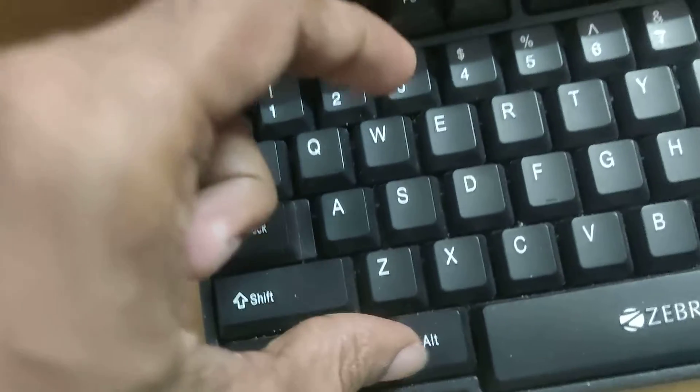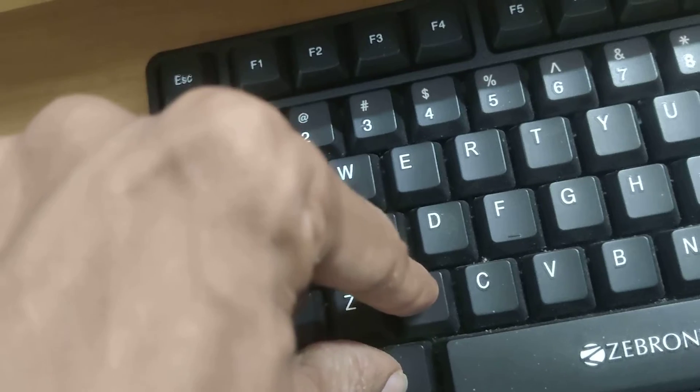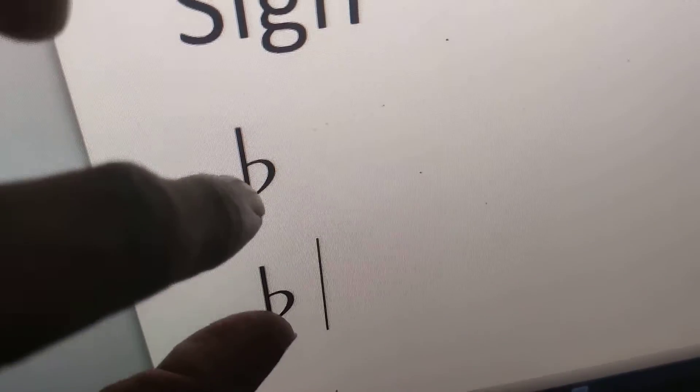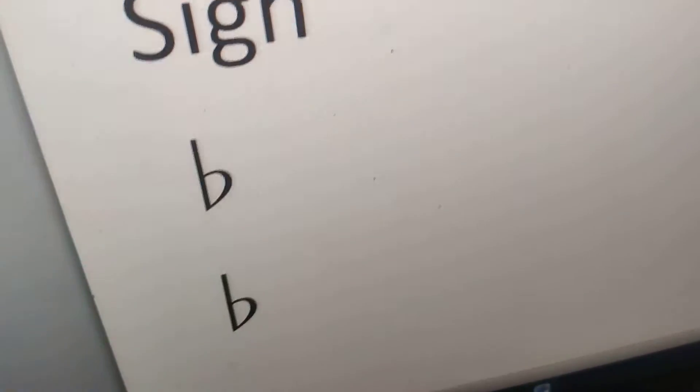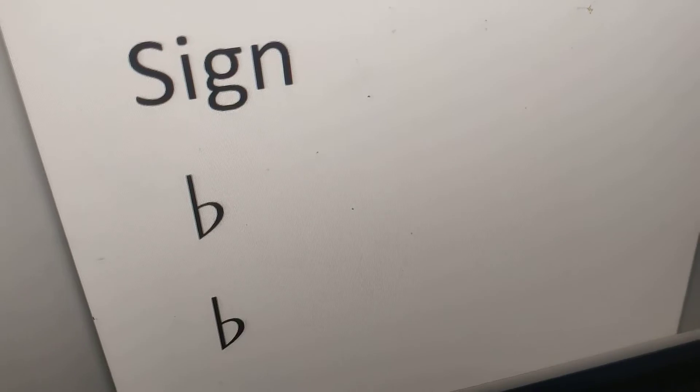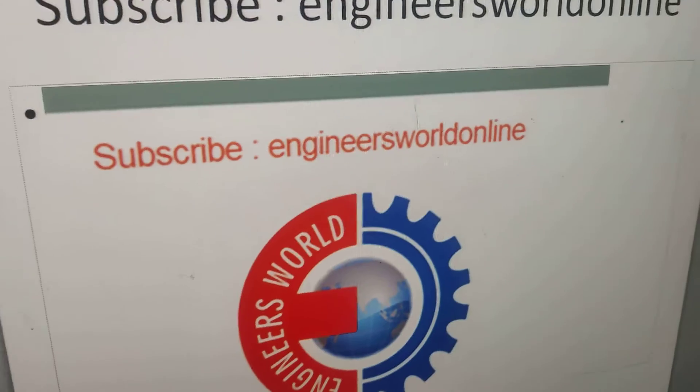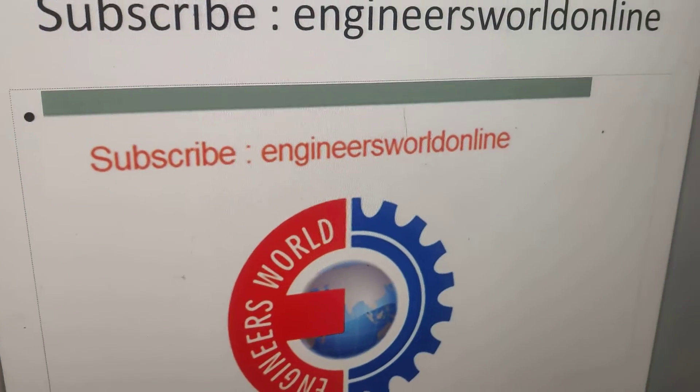After that, press alt and x at the same time. Then you can see that this symbol has arrived. For more videos, you can subscribe.